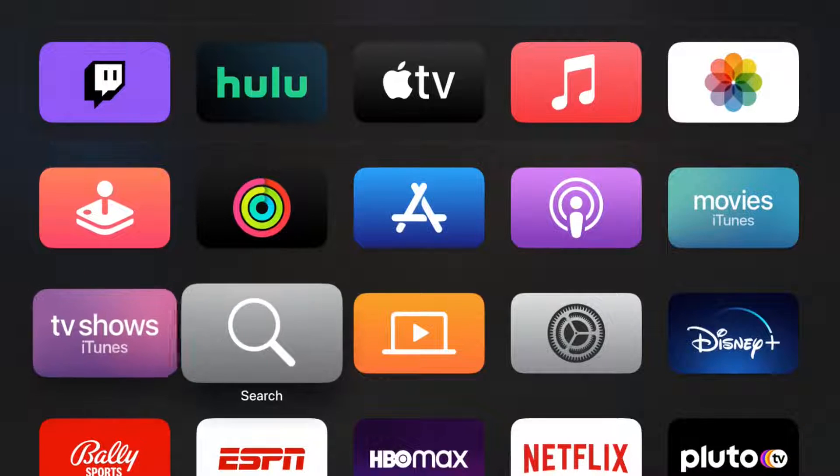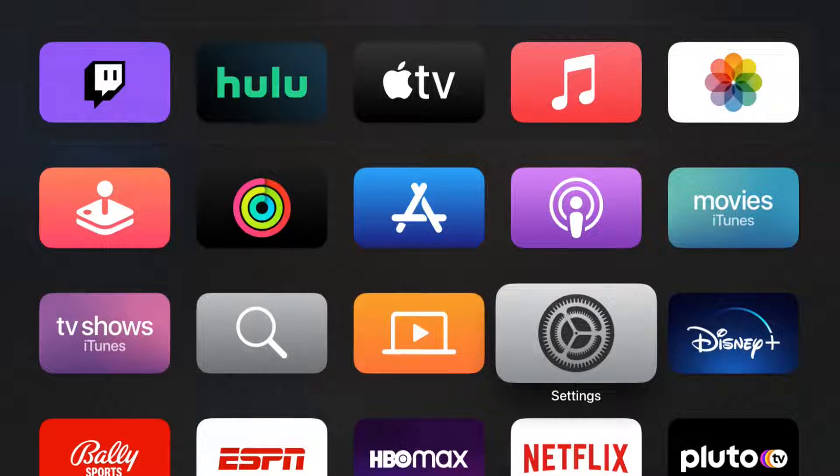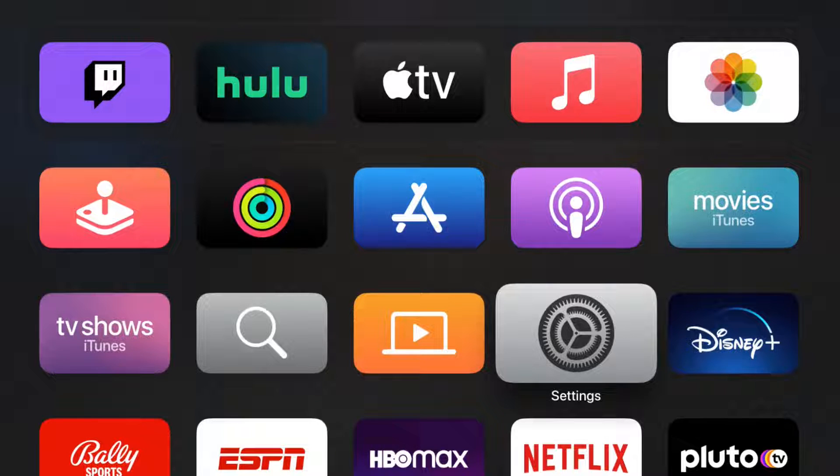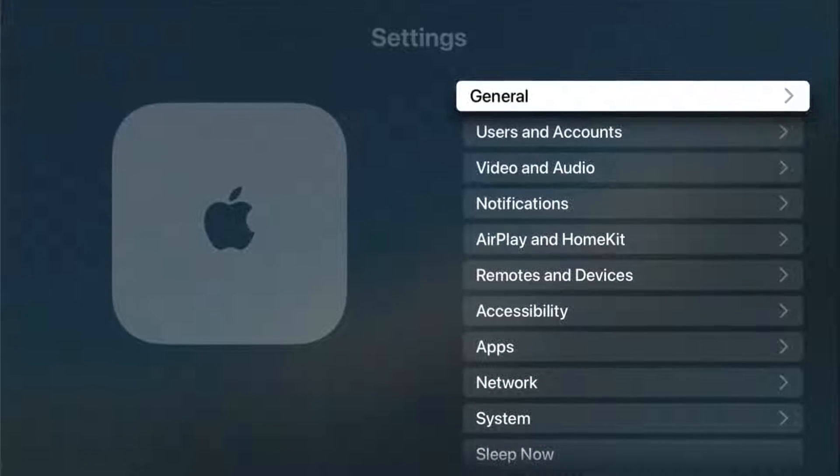From this page, what we want to do is find the app that looks like this settings gear. We're going to open up that particular app to get us into our settings.